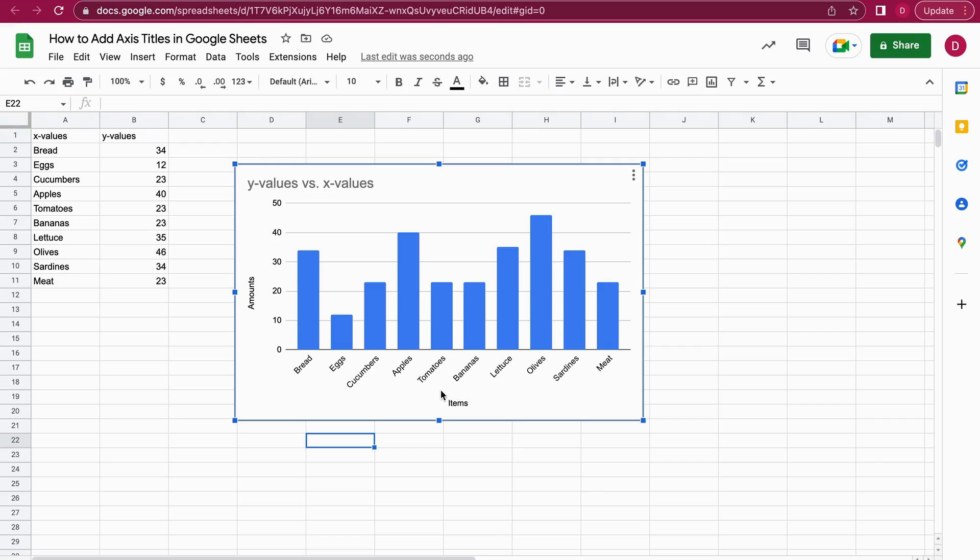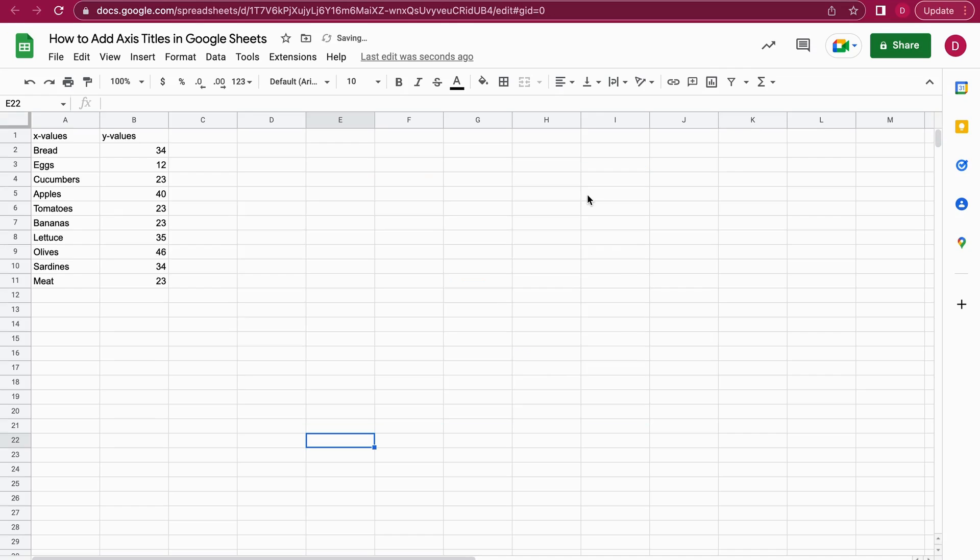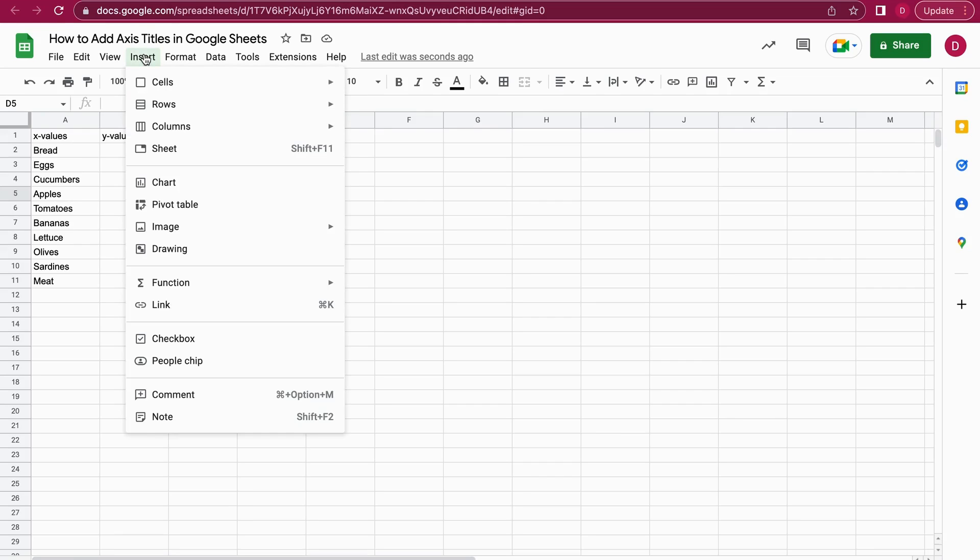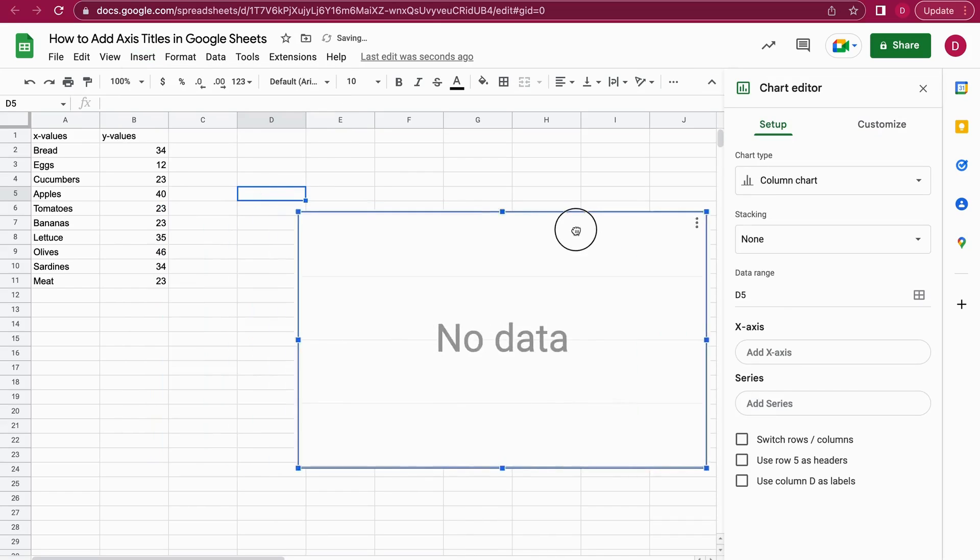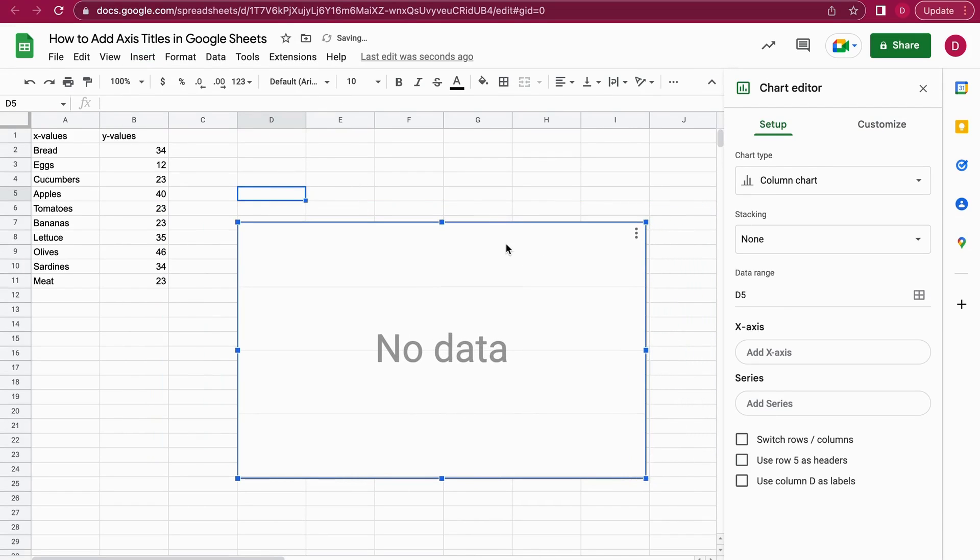I have nice looking axis titles for the X and for the Y axis. This works really well. Now I'll show you the second option. Let's suppose we haven't marked the data yet and I go to Insert and then Chart. Now the chart opens up but there's no data in it.